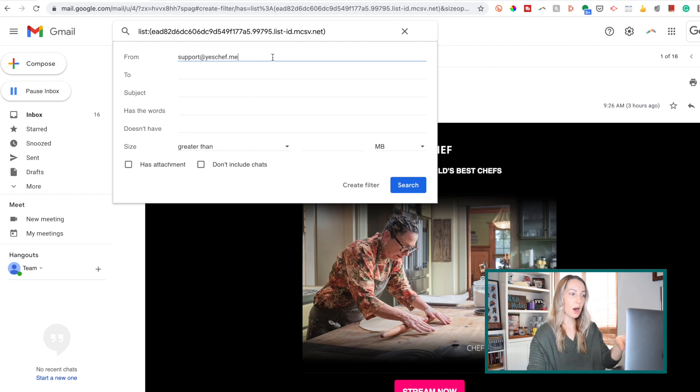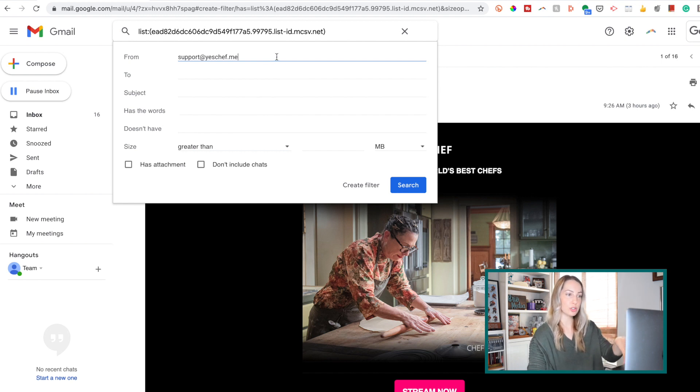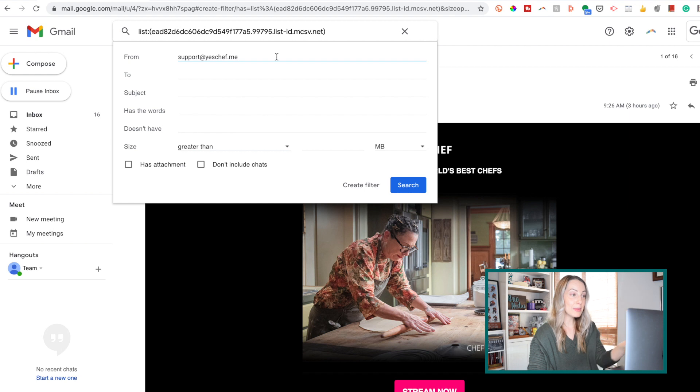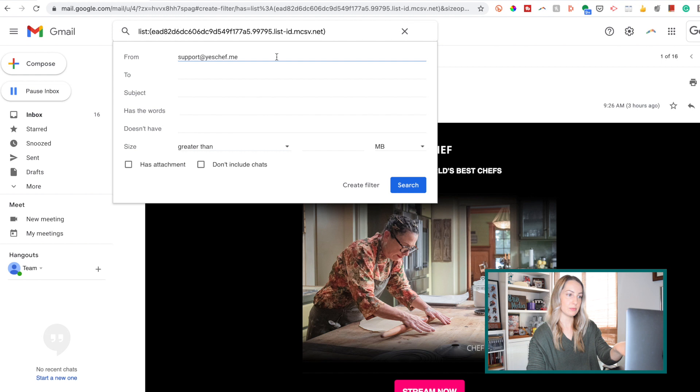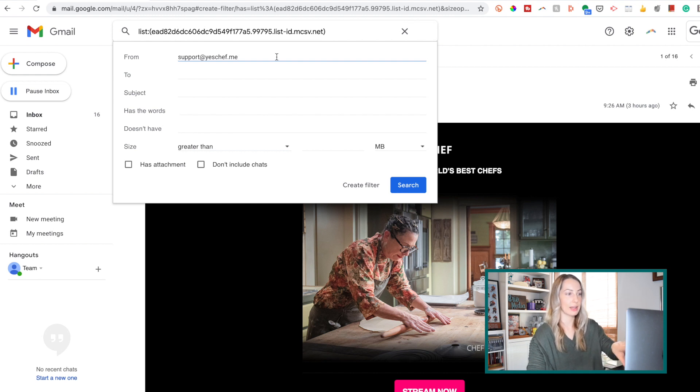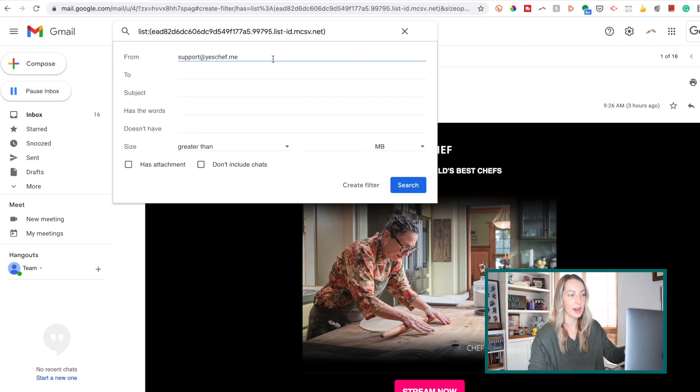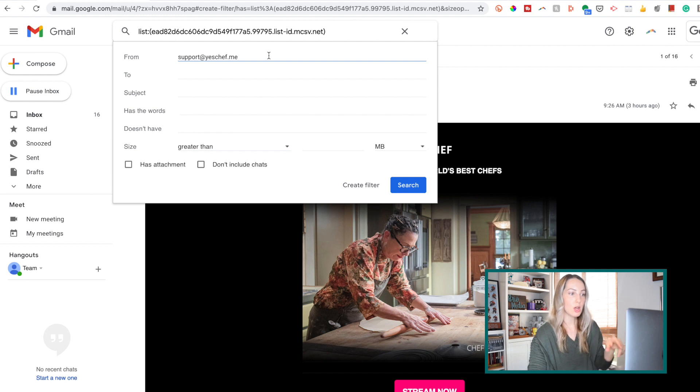here we are back in that same search functionality we had just gone over, with that email address already filled out in the from section. So now you don't have to start from scratch, it's already done that filter for you.